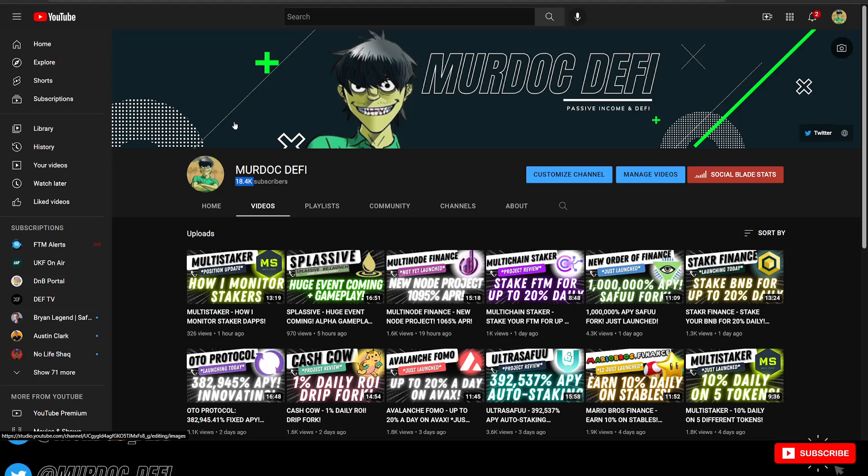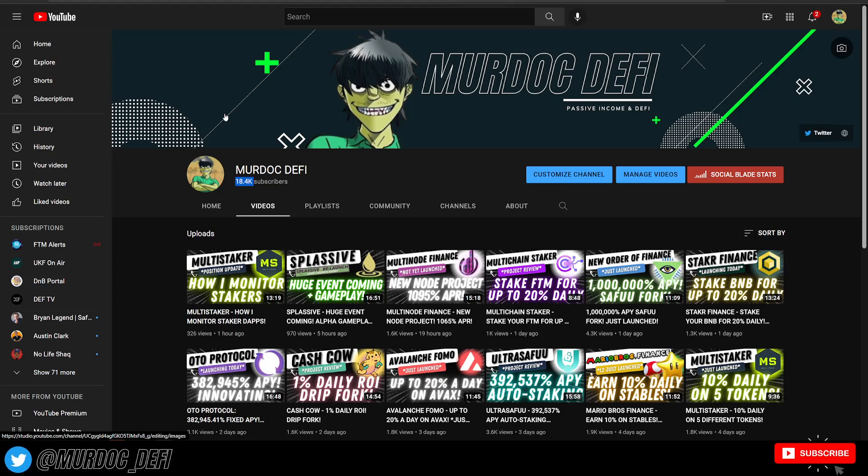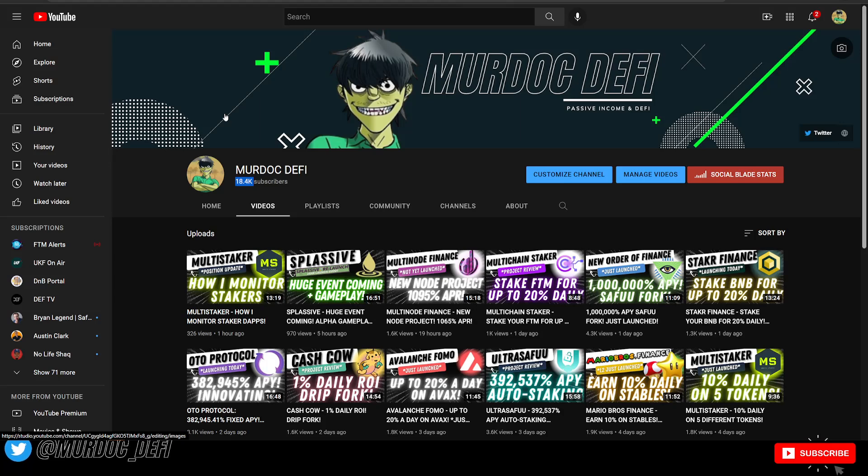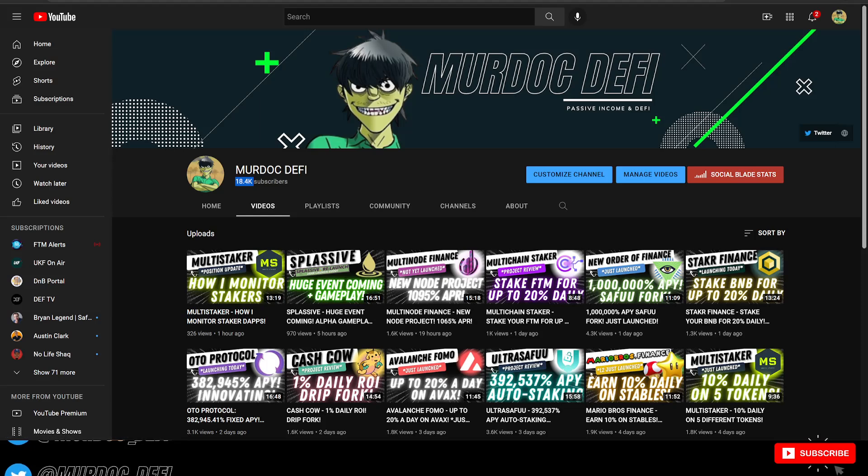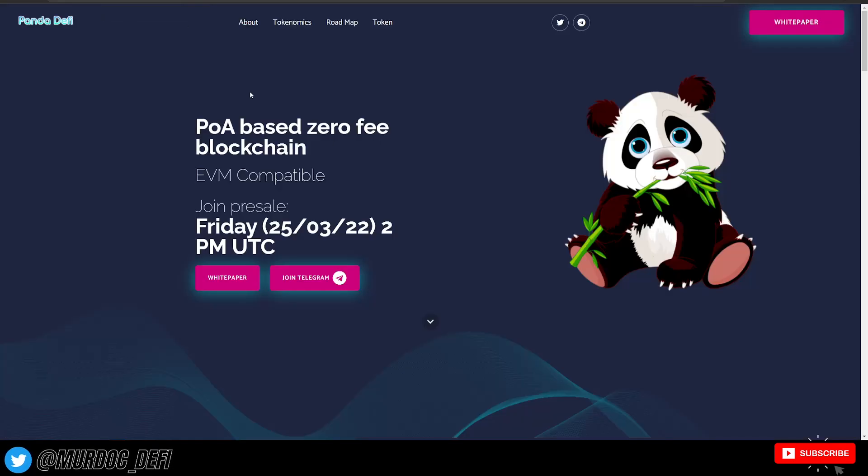So that being said, if you want to check that out, that is the best way to stay up to date with what I'm doing and the projects that we talk about here on the channel. First link in the description.